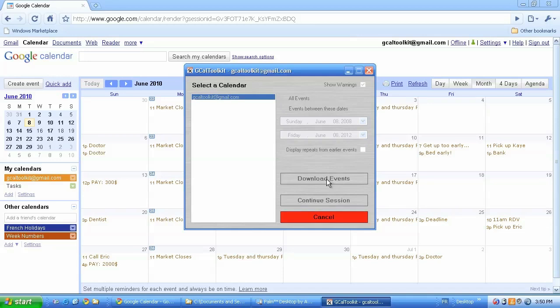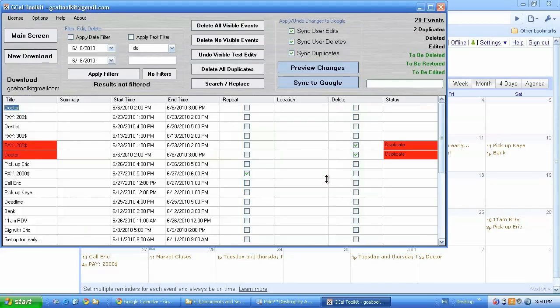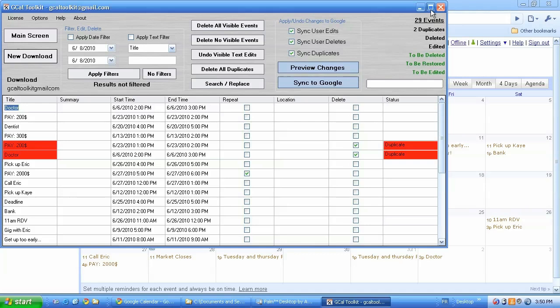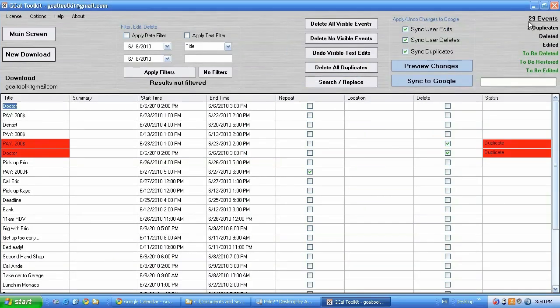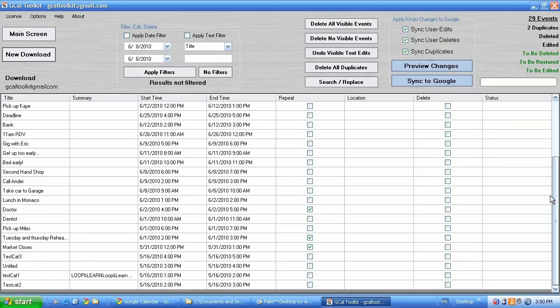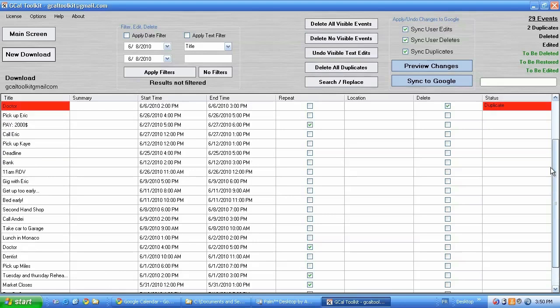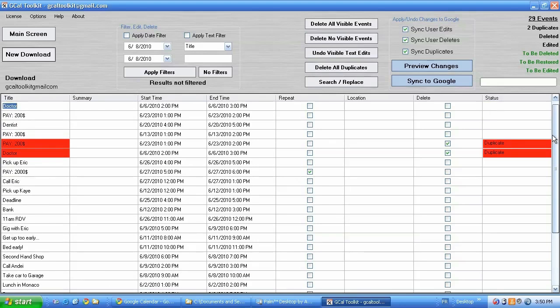Now this will download my calendar and as you can see here I've got a list of all the events. There's only 29, this isn't a huge calendar, this is just for testing purposes. As you can see I've got two duplicates that have shown up here in red. You can scroll down here and see the list of events.